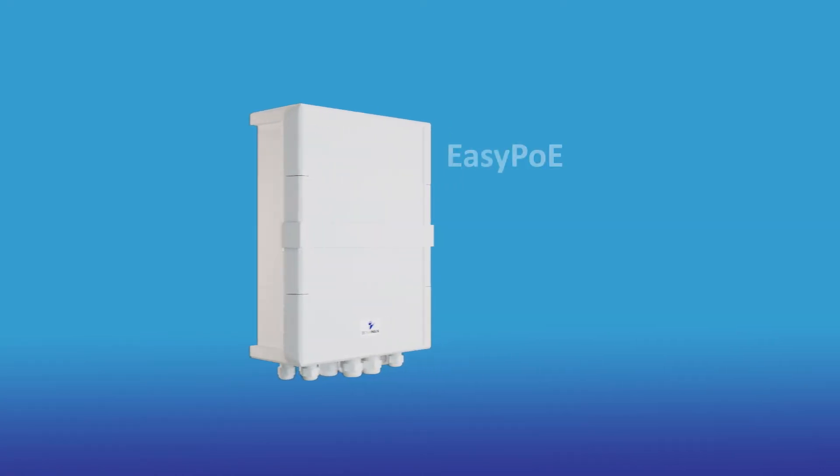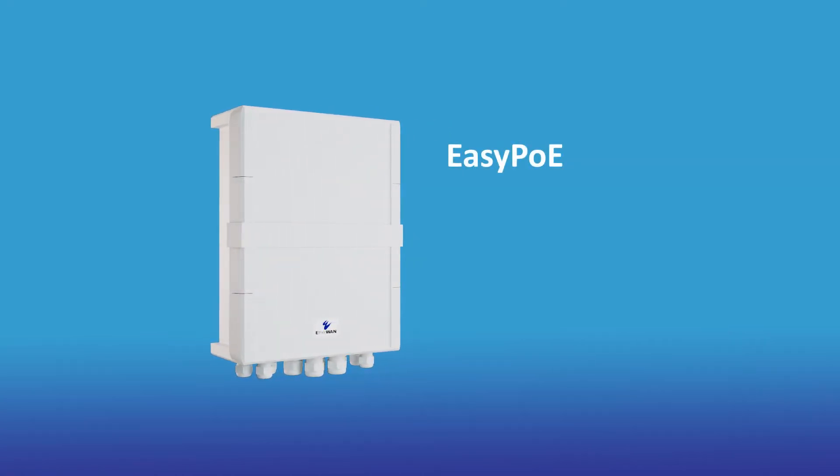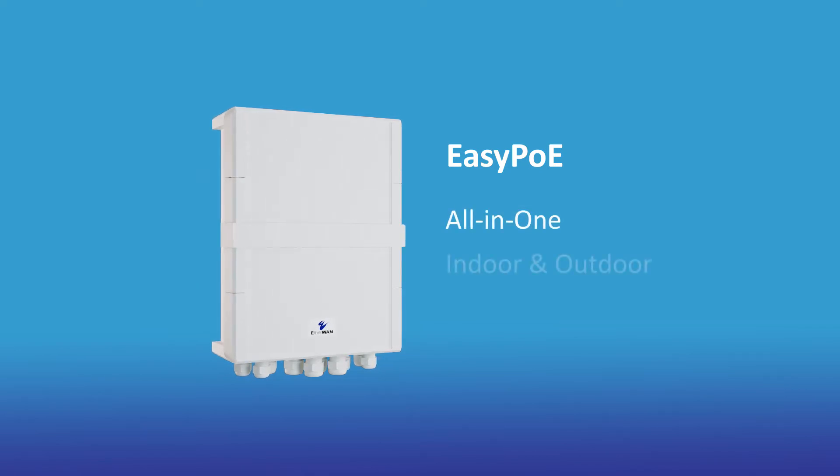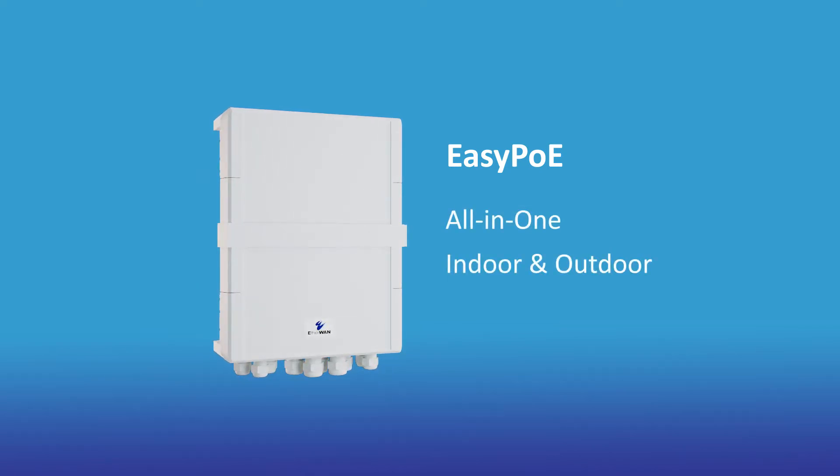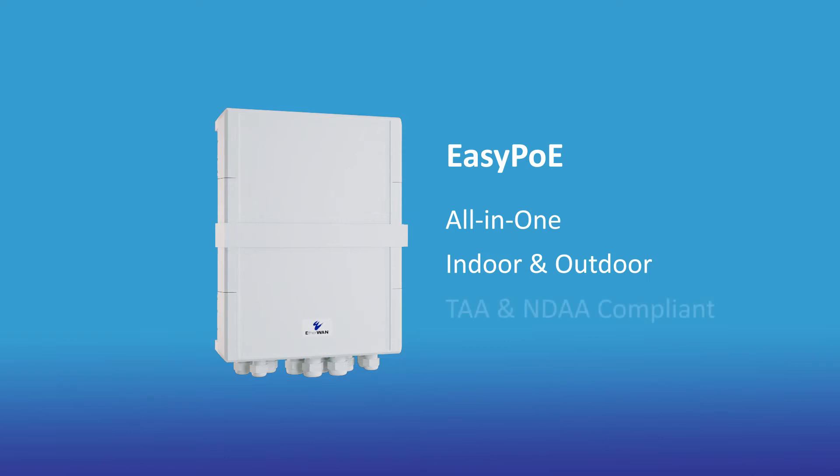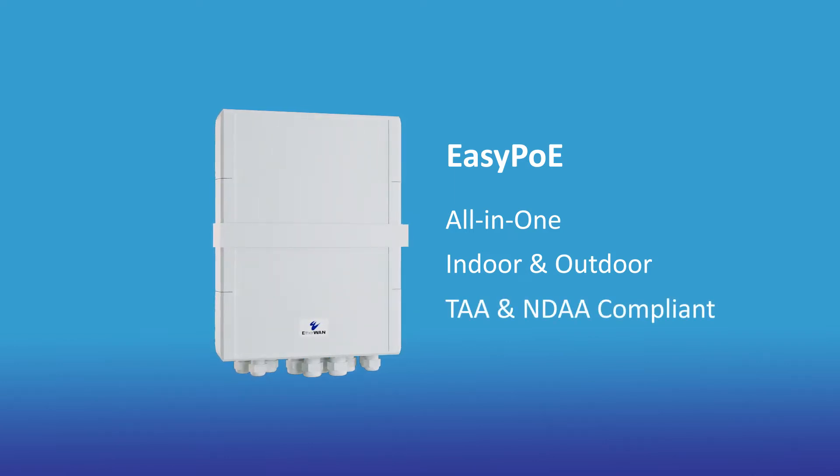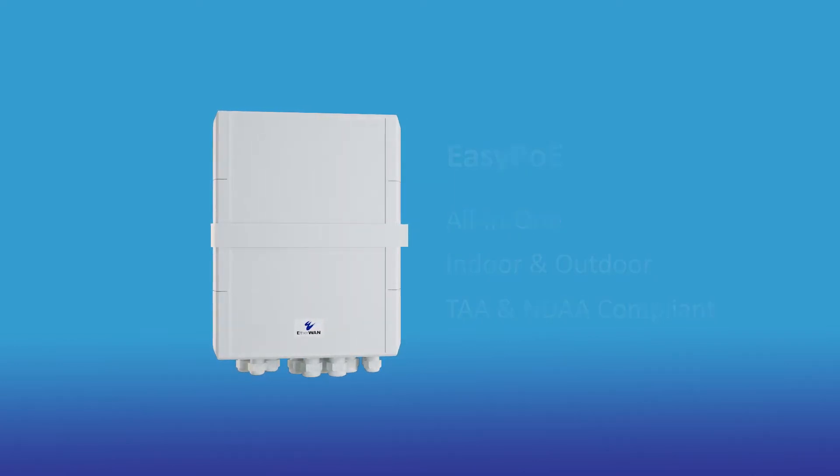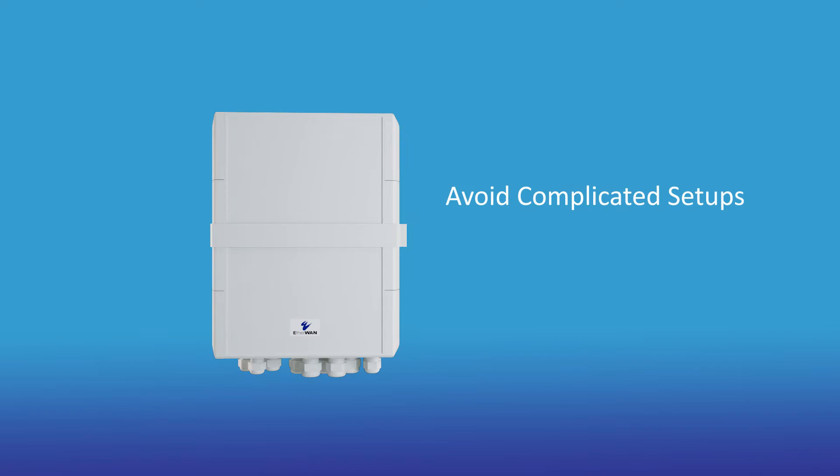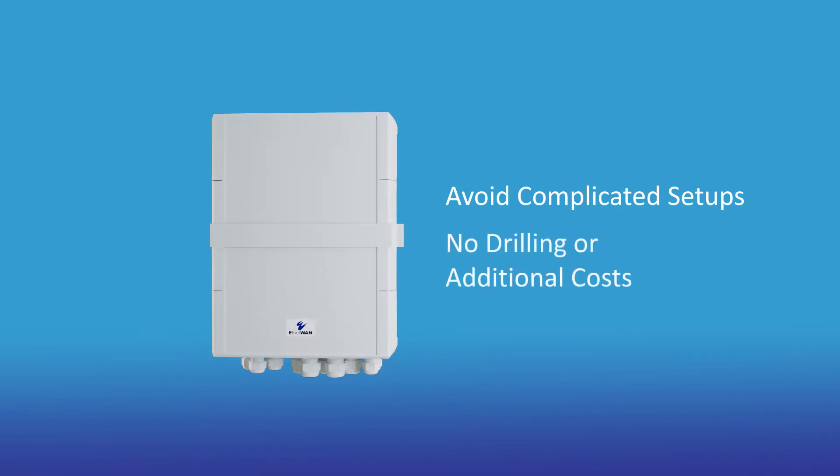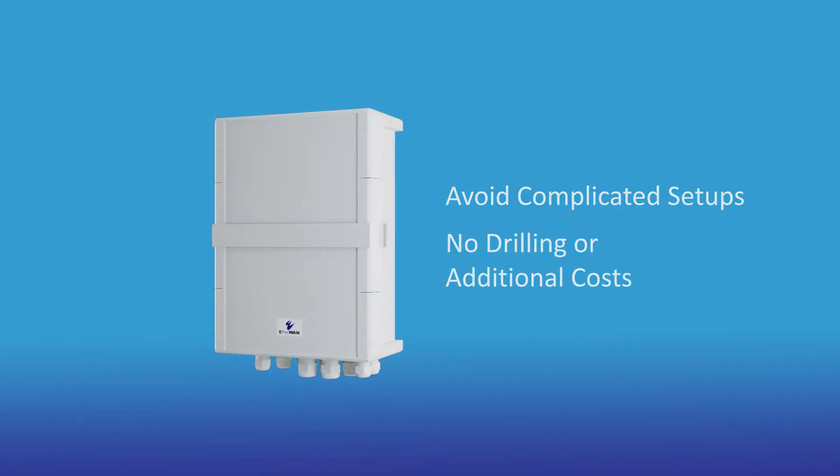EtherWAN's NEMA 4X-rated EZPOE box is an all-in-one indoor and outdoor surveillance networking solution for power and data transmission that is TAA and NDAA compliant. Avoid complicated setups and opt for no drilling or additional kitting costs.